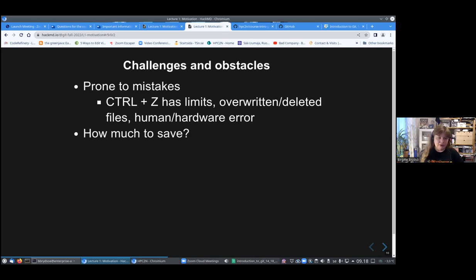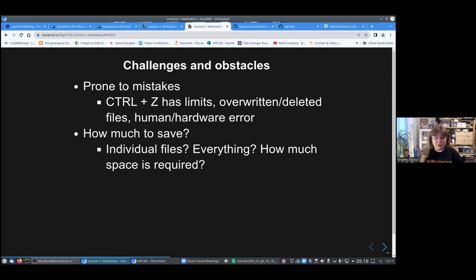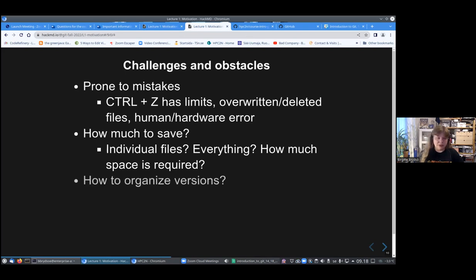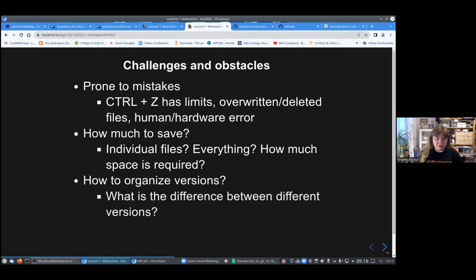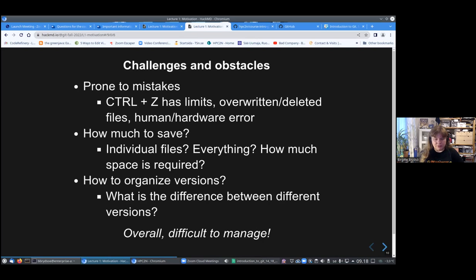You may have made errors, your hardware has errors, or you don't find out until it's too late for you to go back this way. Also, how much should you save? Do you save a full copy each time of everything, only of certain files? That very quickly uses a lot of space. How do you organize these versions? And how do you find out what the difference is between different versions? Very difficult to manage.